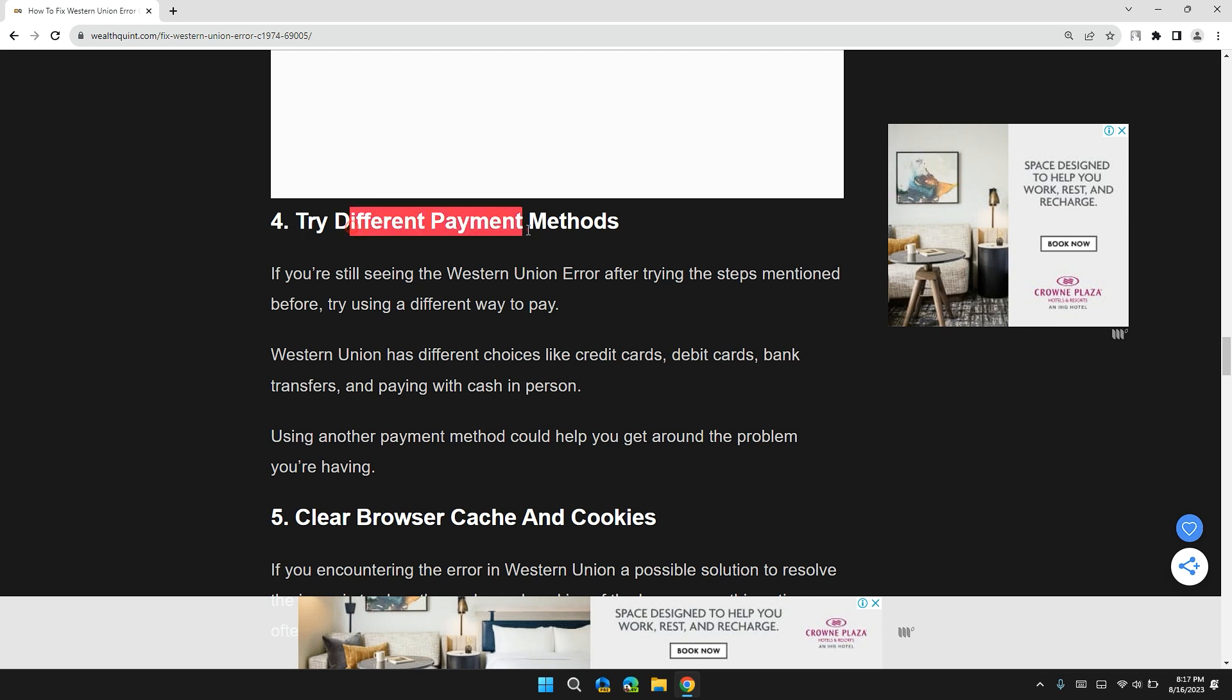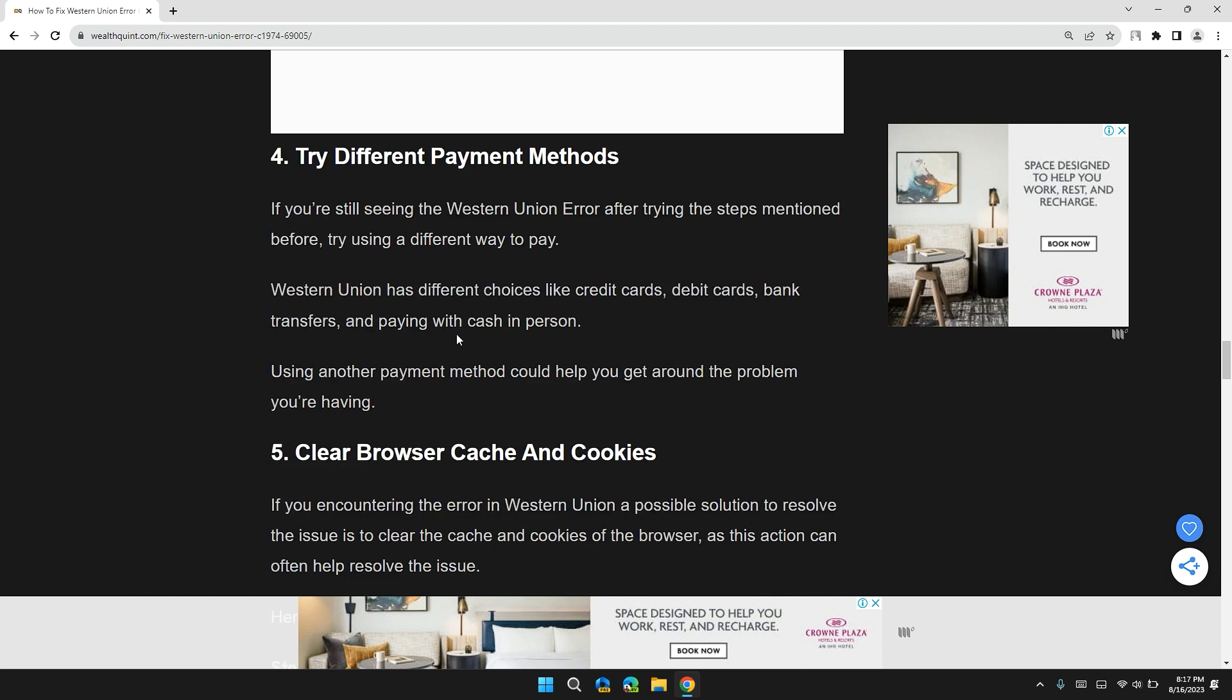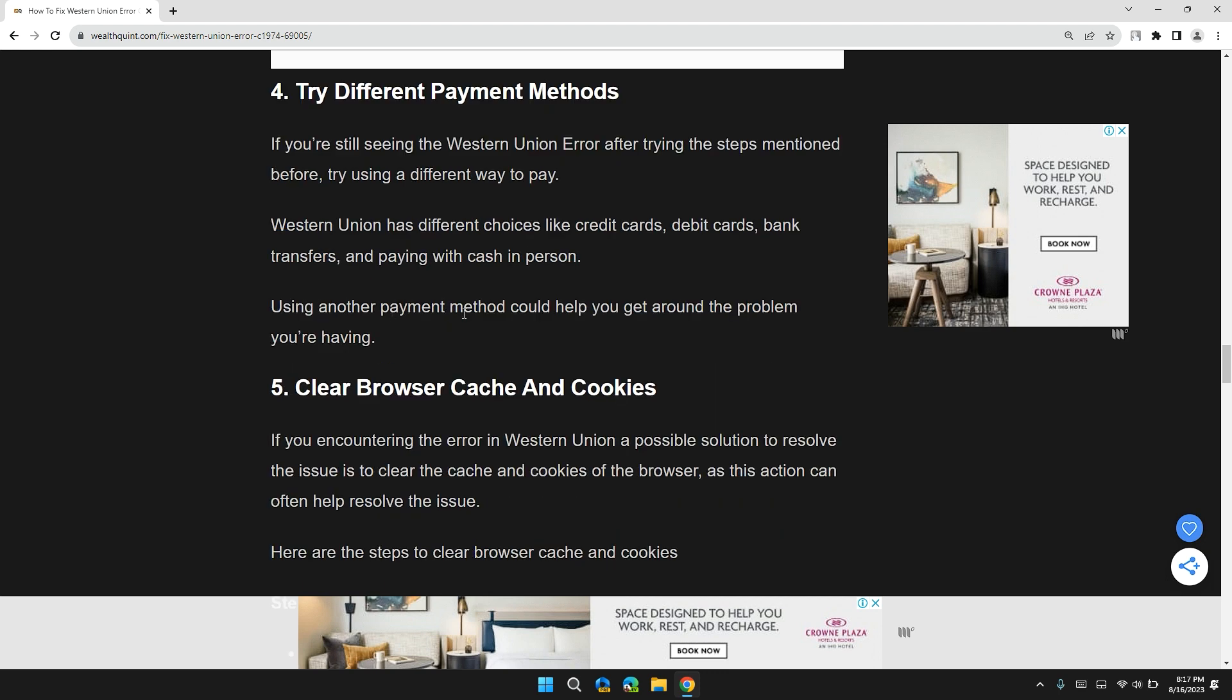Solution 4: Try different payment methods. If you are still seeing the Western Union error after trying the steps mentioned before, try using a different way to pay. Western Union has different choices like credit card, debit card, bank transfer, and paying in person. Using another payment method could help you get around the problem you're having.